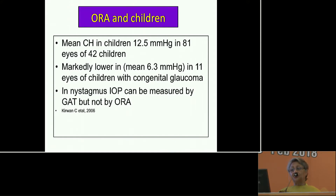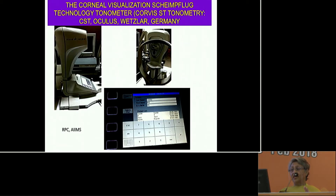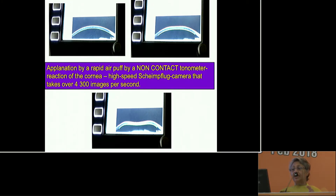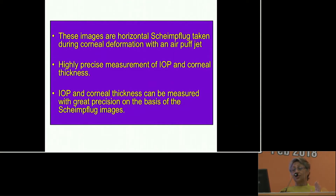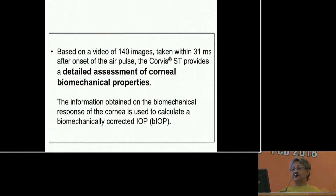ORA can also be done in children; by one study, it is approximately 12.5 and markedly lower in children with congenital glaucoma, though it cannot be used when the child has nystagmus. There is also a non-contact tonometer using a rapid air puff where the reaction of the cornea is captured not by infrared but by a Scheimpflug camera taking about 4,300 images. Based on 140 images taken in 31 milliseconds after the onset of the air pulse, it gives a detailed assessment of corneal biomechanical properties.